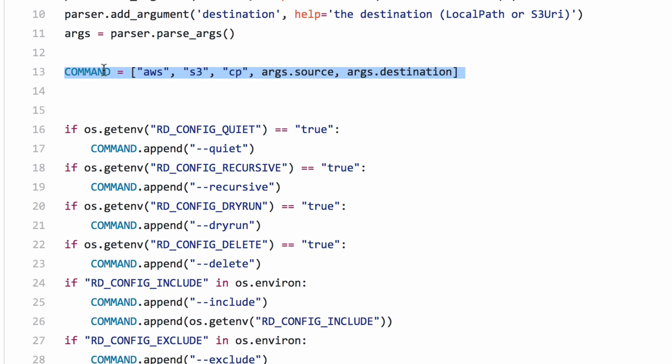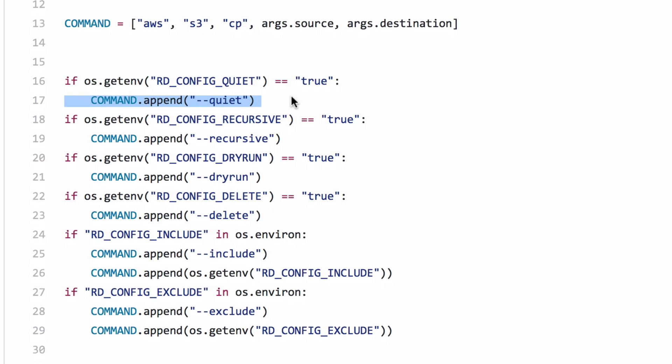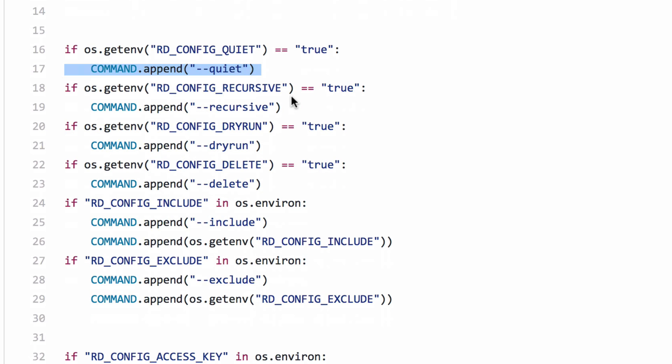So, this is a pretty normal way or typical way that you can define a command line string to run in Python. And that's all we're really doing here. It's just checking to see if a flag's been set, adding that argument to the command list, and away we go.